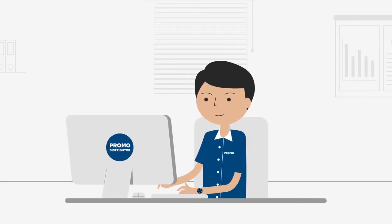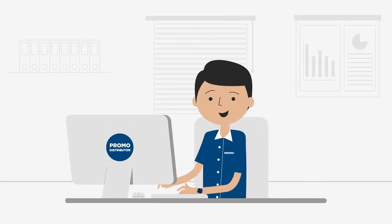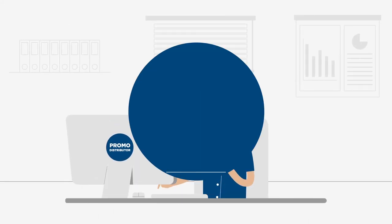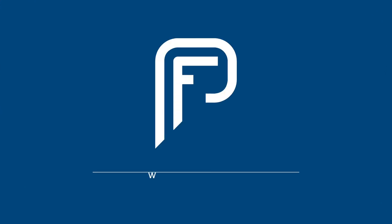Start saving time and order without digital e-proof in the PF store. www.pfconcept.com